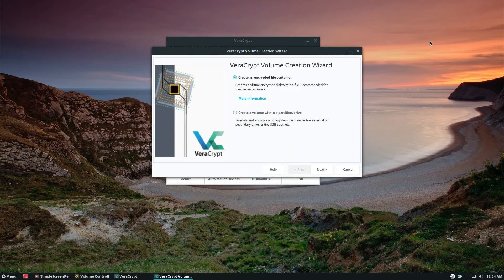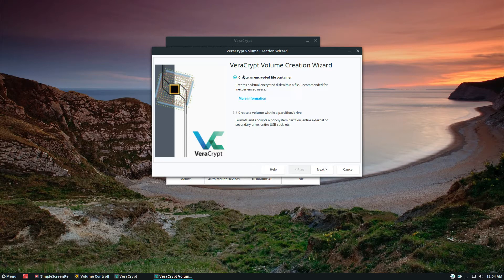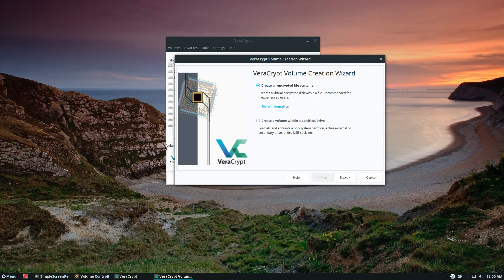As you can see there are two options. There's 'Create a volume within a partition' — we're not focusing on this because the file container option is best for inexperienced users and it's just more convenient. Even if you can set up a volume within a partition and a drive, it takes a while, and I just like this version better. So go ahead and open up the Create Volume Wizard.